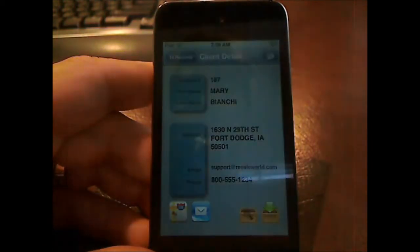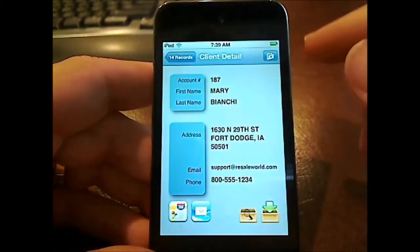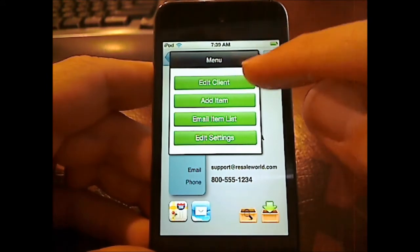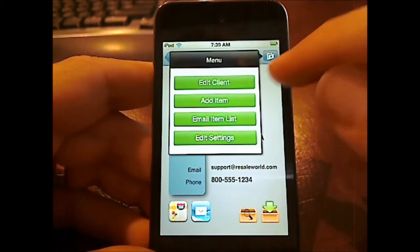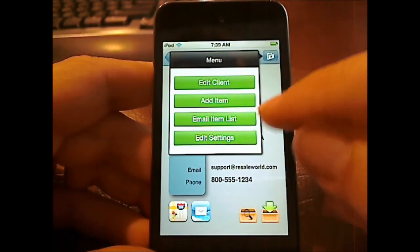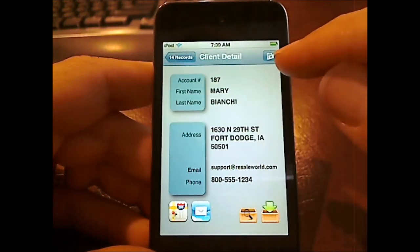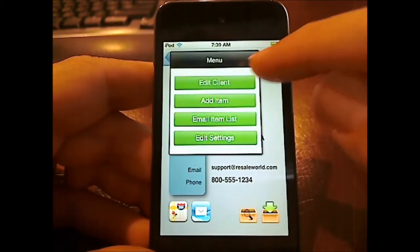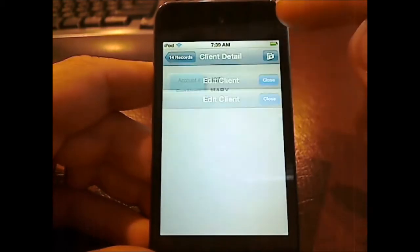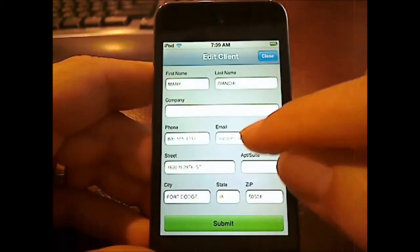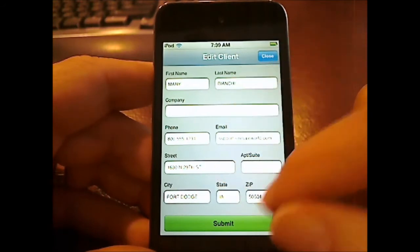If I want to go in, let's say Mary Bianchi's account and just touch on her account there. So in Mary's account, we can do a few things from here. We can edit her items, edit her information, add an item, email her an item list, or just change the settings. In this case, let me quickly just show you what the edit client screen looks like. You can just enter first name, last name, and so forth.